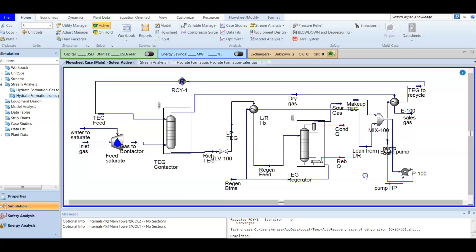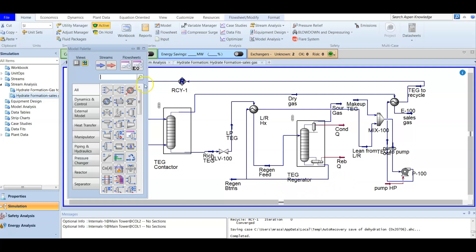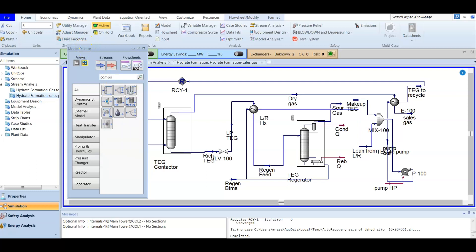To separate water from glycols, or to make sure that there are no glycols, we can use something called a component splitter unit operation. After that we can analyze the stream. We are going to press F4 to open the model palette and look for something called component splitter.